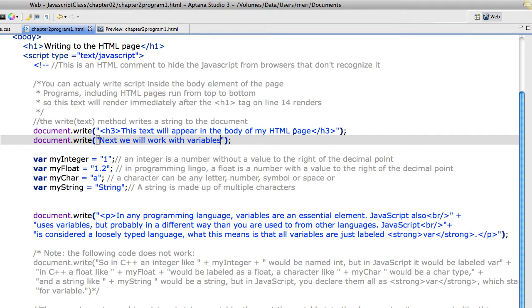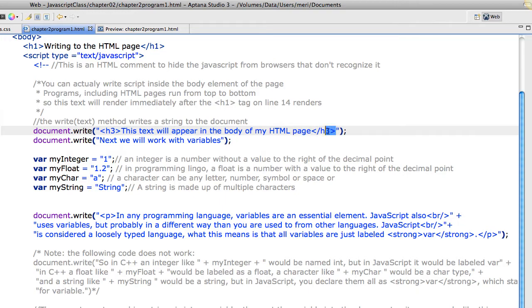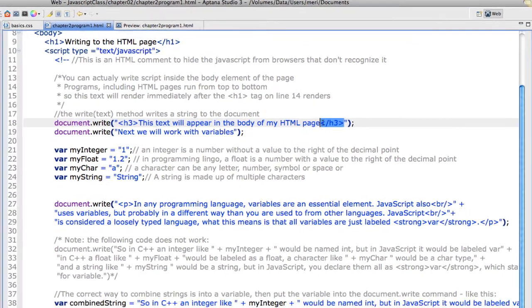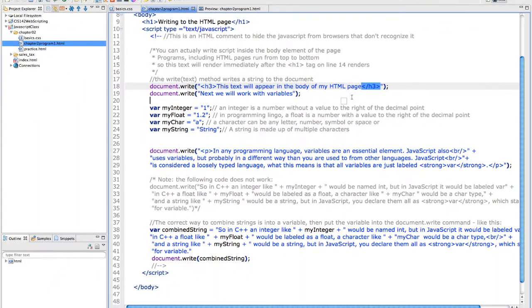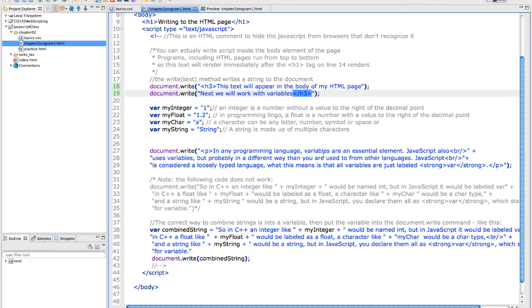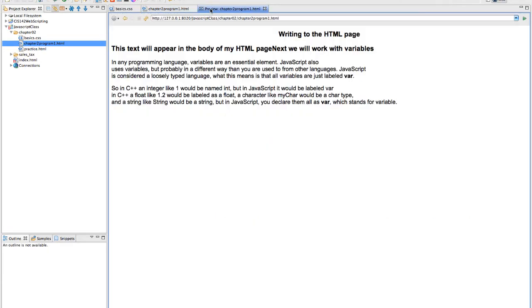But if I don't close this one, and I put it in here instead, notice it becomes one solid line.